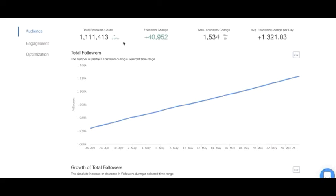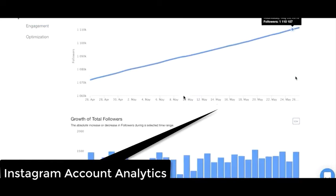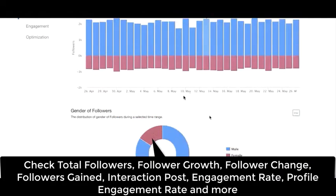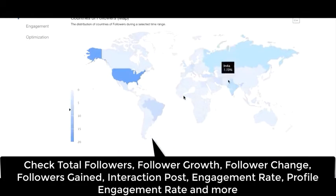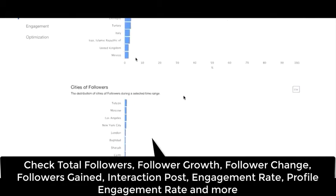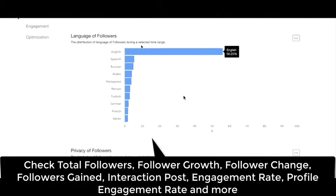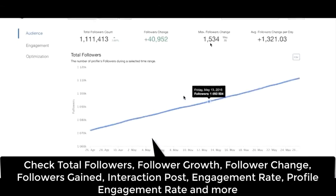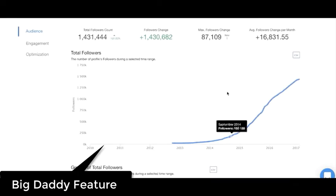To track and visualize the growth of your Instagram accounts, we have added the Gramkosh analytics module, using which you can check total followers, follower growth, follower change, followers gained, followers lost, number of posts, interactions per post, engagement rate, profile engagement rate, and more. This data will help you strategize your campaigns by analyzing and picking the best performers.